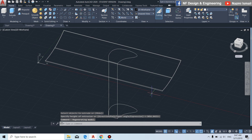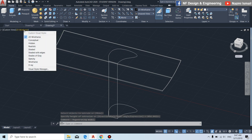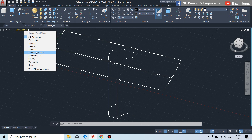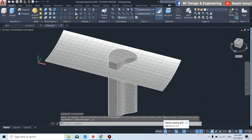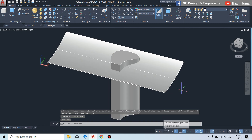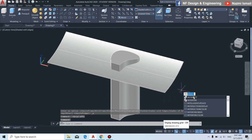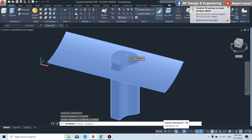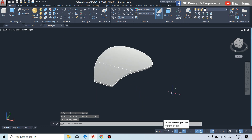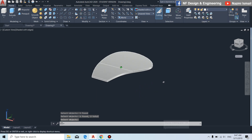To make it clearer, we change from the 2D wireframe view to shaded with edges. We can also turn off the grid. By using the intersect command, we click on this part and this part, then press enter. Now we have the fan blade.